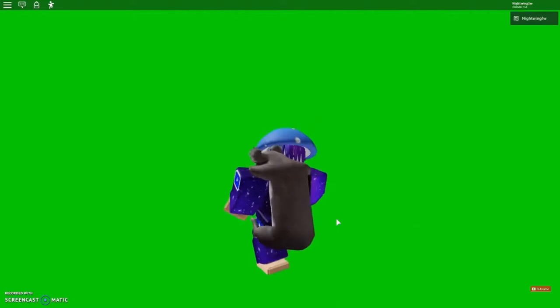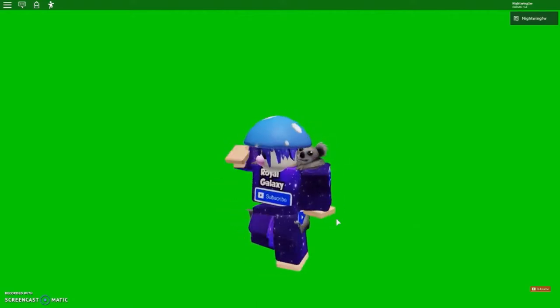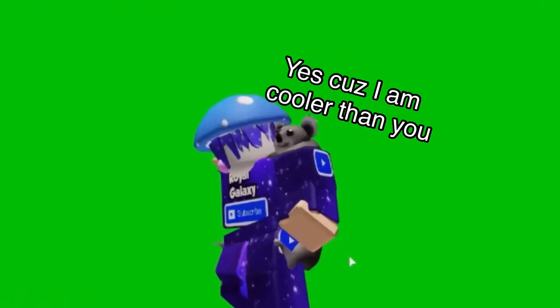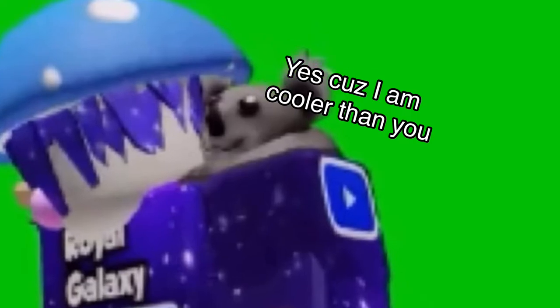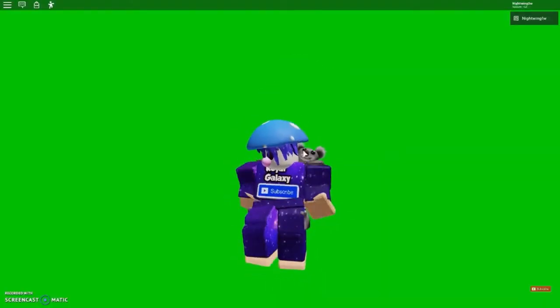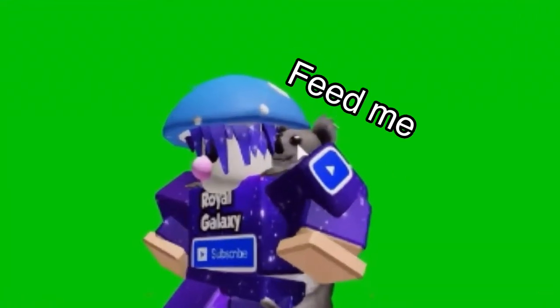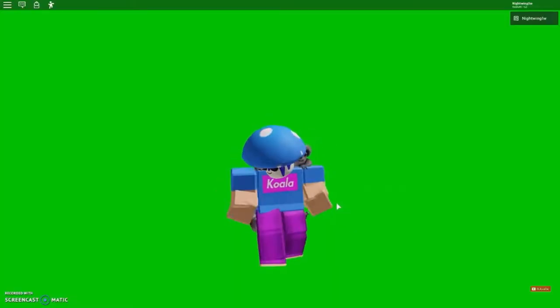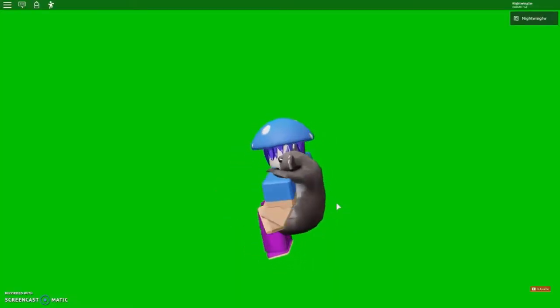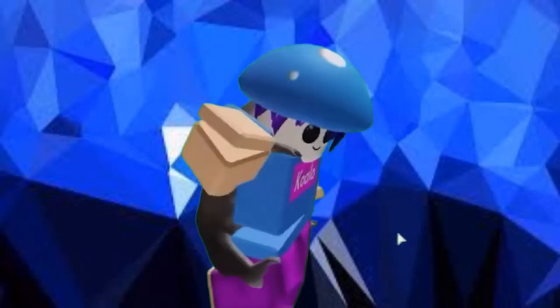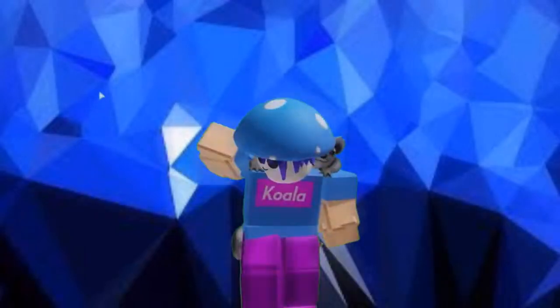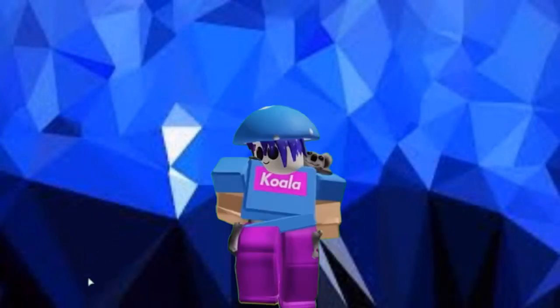I approve of this merch, and so does Cole the Koala! Am I right, Cole the Koala? Get more of this Fire merch! I gotta pull my phone! I gotta go!